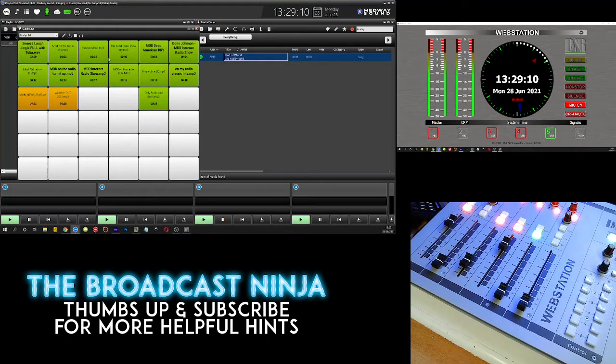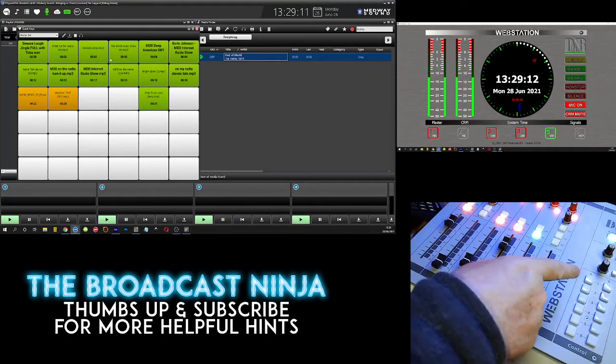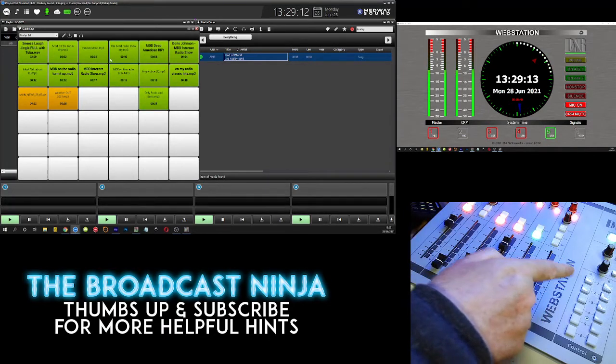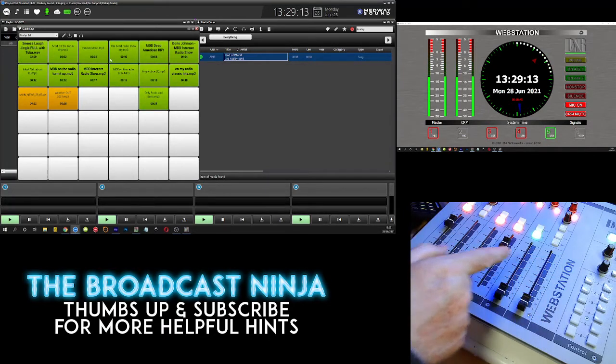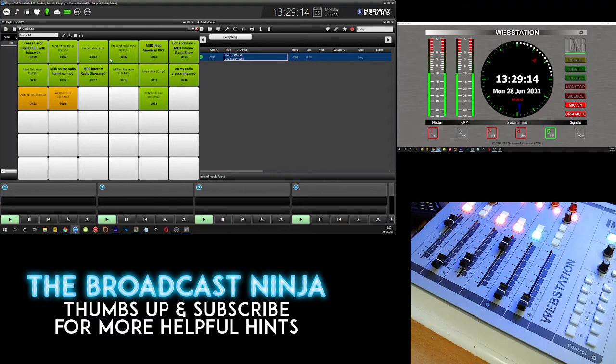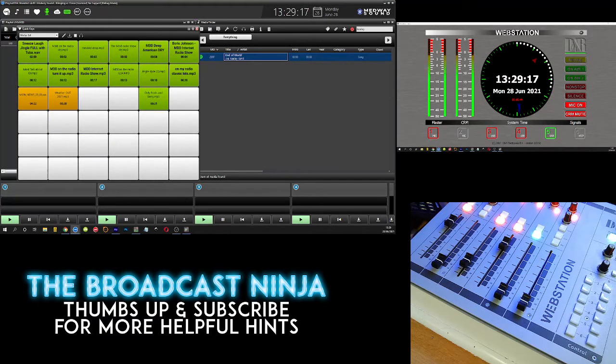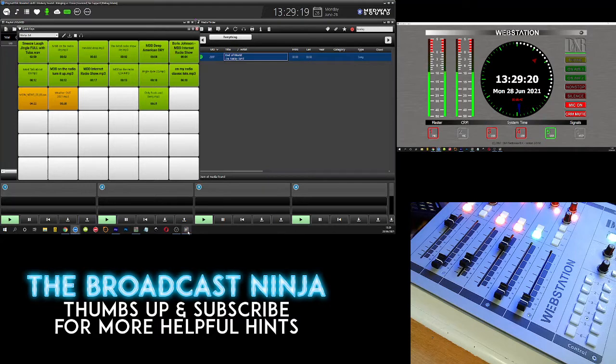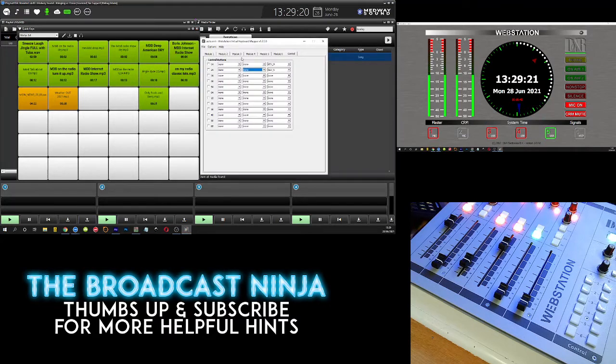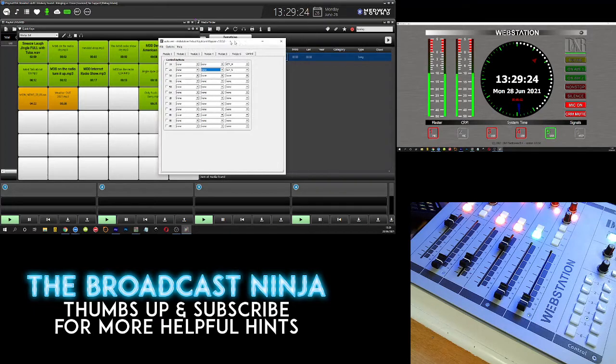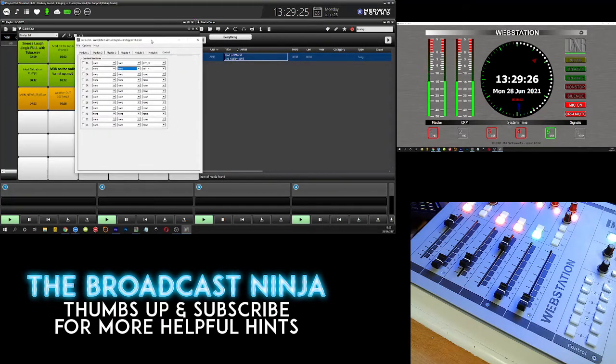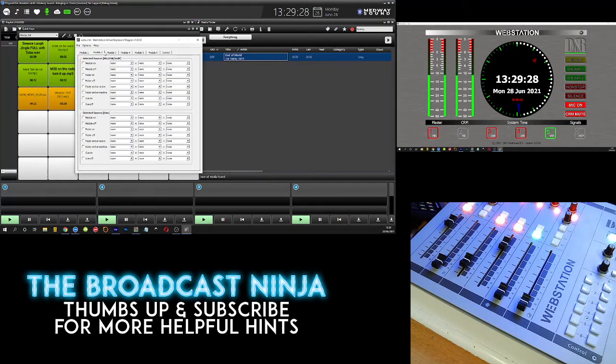So I'm going to program key number one over here on my mixer to work that button. When you get your mixer you get a bit of software as well with it called webstation virtual keyboard mapper. You can get it online at DNR.